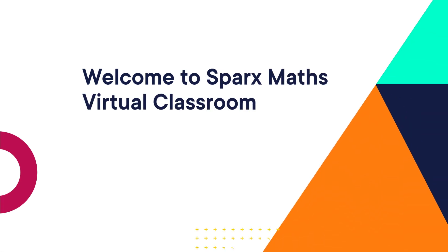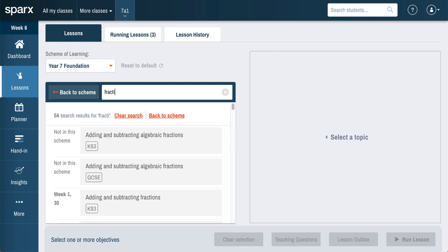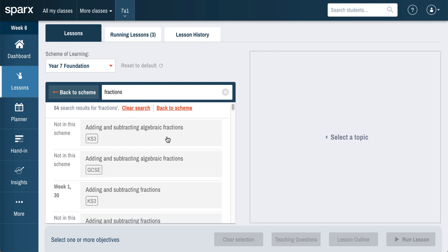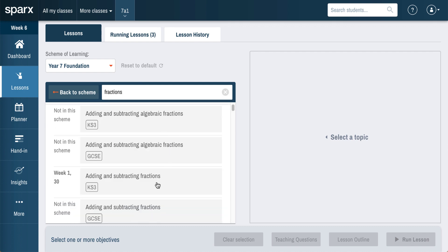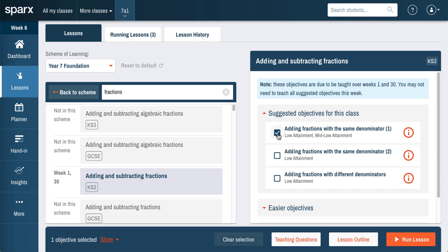Welcome to Sparks Maths Virtual Classroom. The new virtual classroom from Sparks Maths allows teachers to quickly and simply build online maths lessons that can then be delivered through a streaming channel of the teacher's choice.